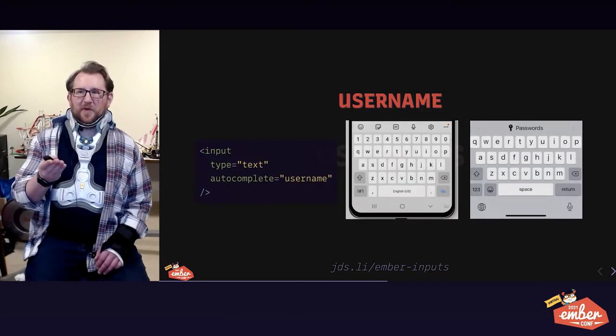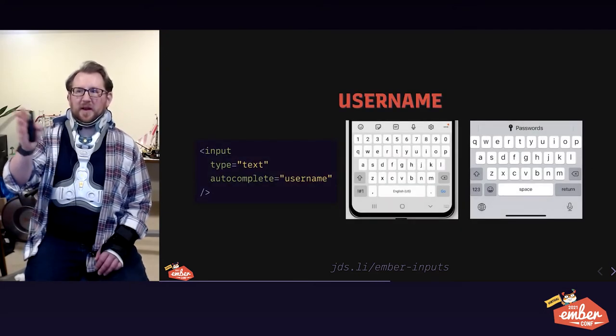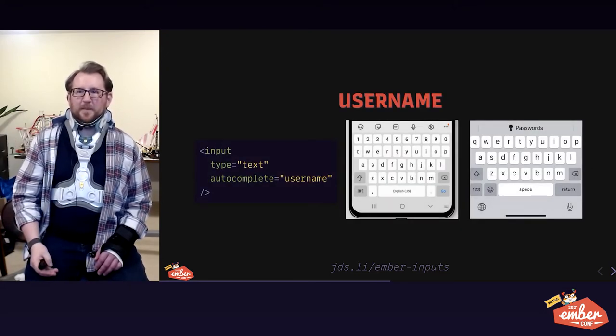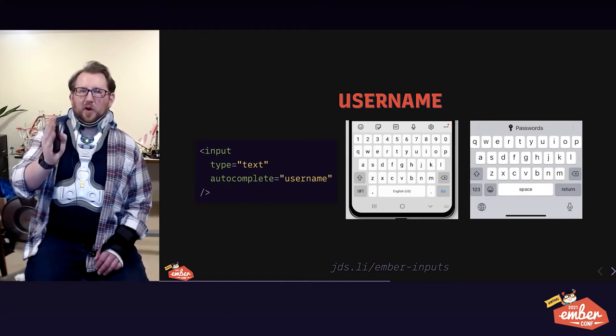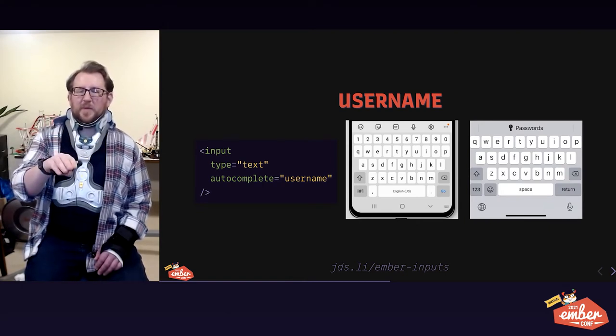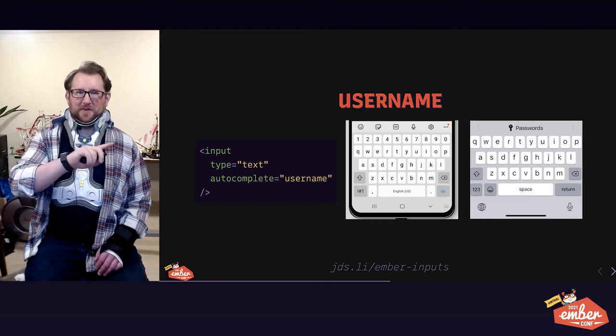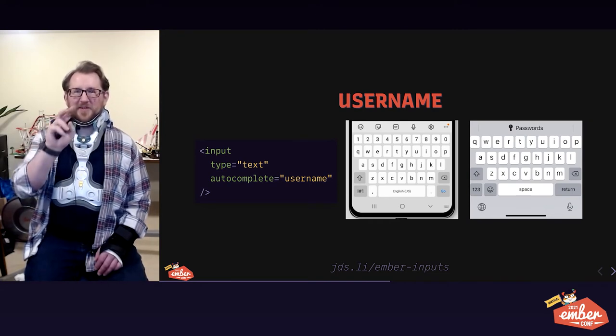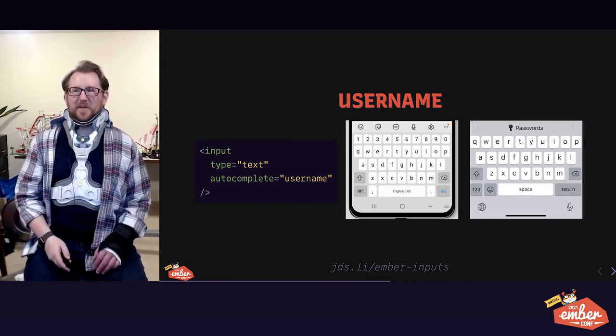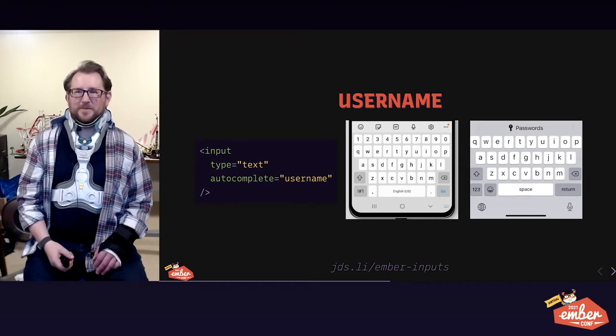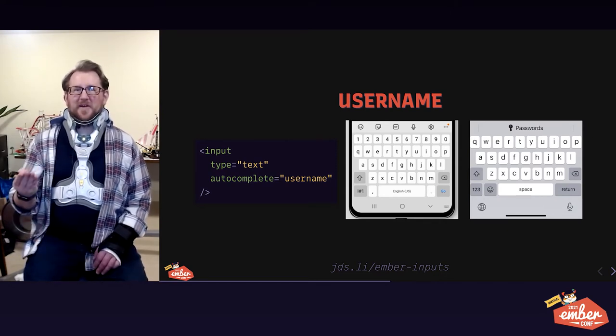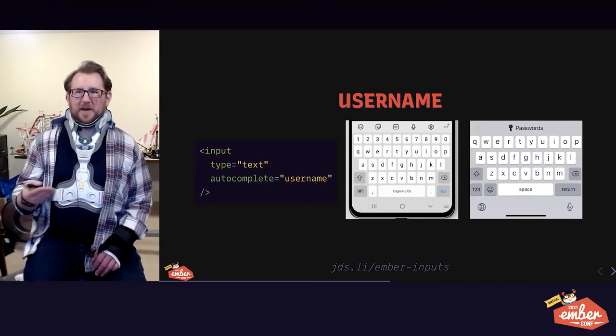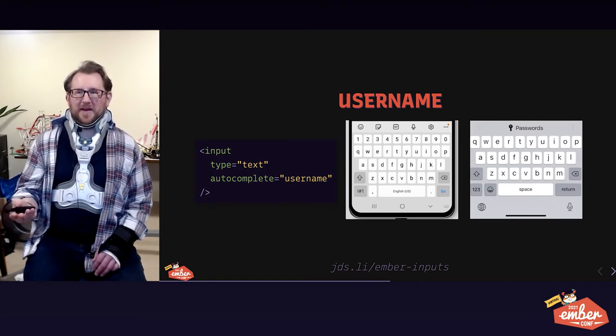A couple notes before we get into these. I've got Android in the middle and iOS on the end. I've got code blocks that only show you the input. I did not include the label, but you still need the labels, okay? What I said earlier about labels still applies. I just shortened my code blocks for these slides. Here, a user needs to add their username. Maybe they're creating it. Maybe they're signing back in.